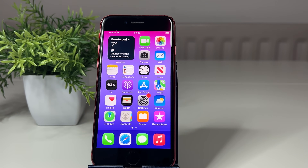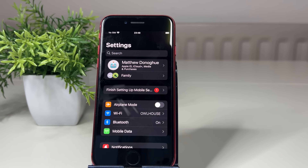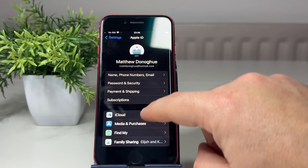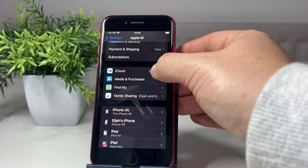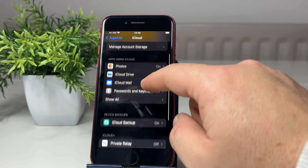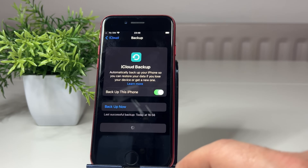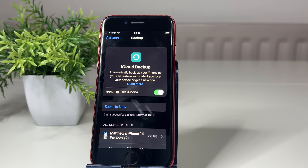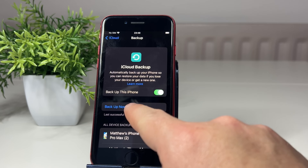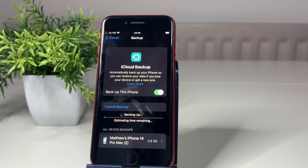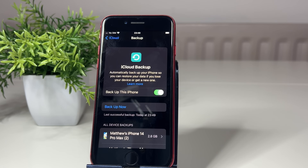To do the iCloud method, start with your old iPhone. Go to Settings, select your name at the top, scroll down to iCloud, then scroll down a bit more to iCloud Backup - make sure it's switched on. Then tap 'Back Up Now' and leave it to run until fully completed. Once done, you won't need that iPhone anymore, but do note your unlock passcode because you'll need it on your new iPhone.